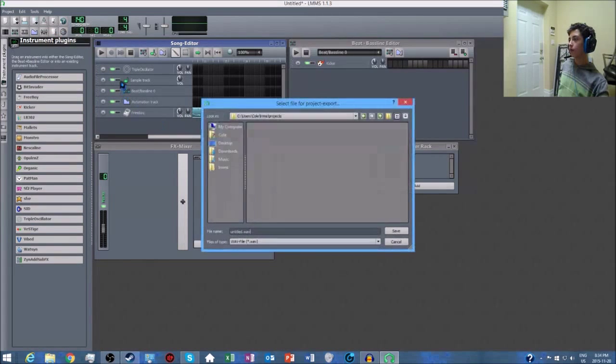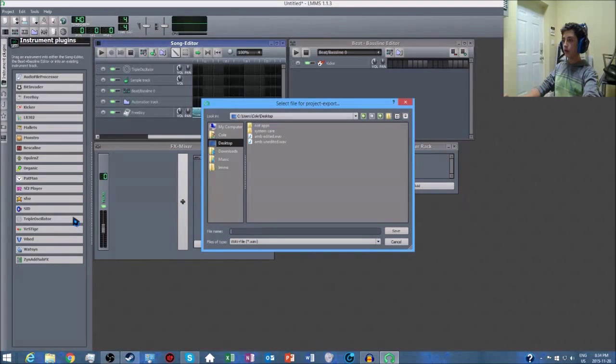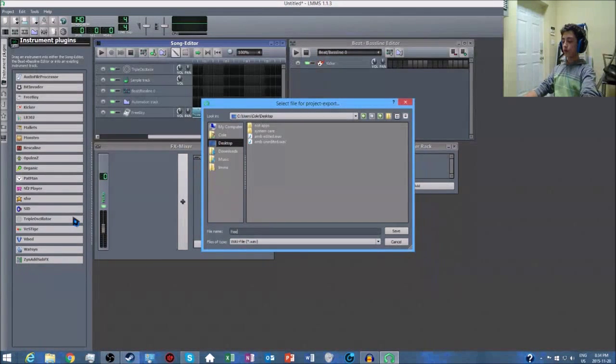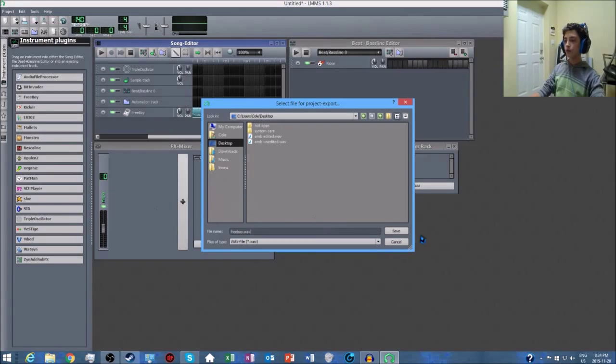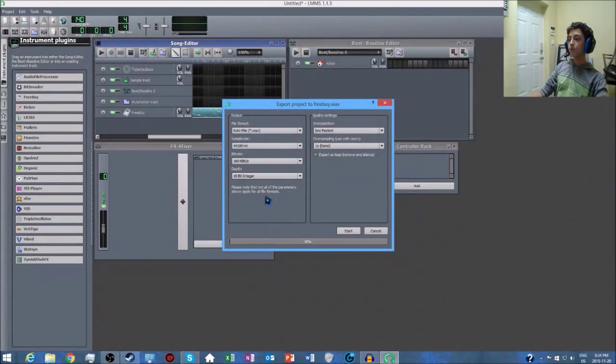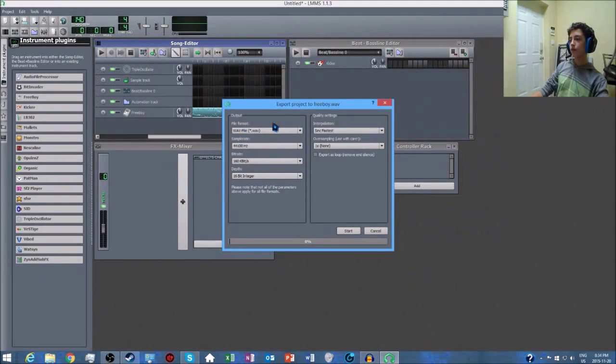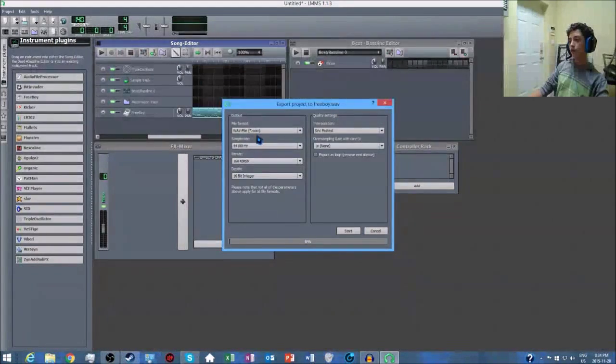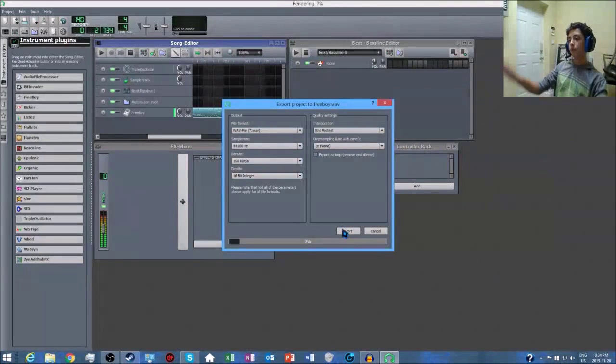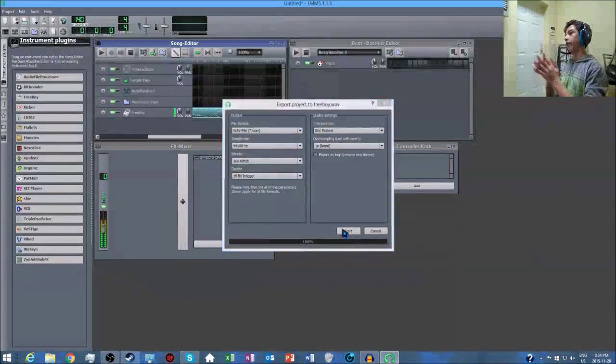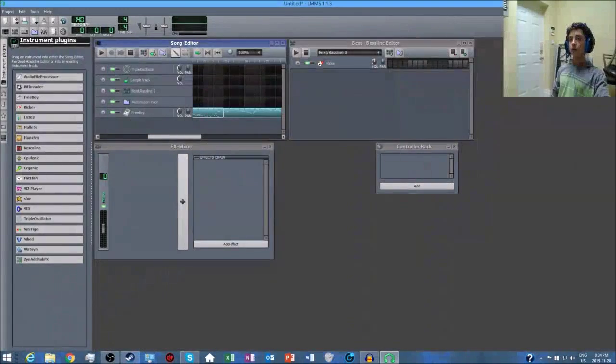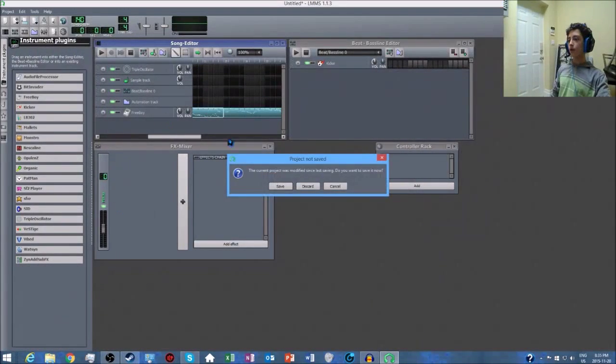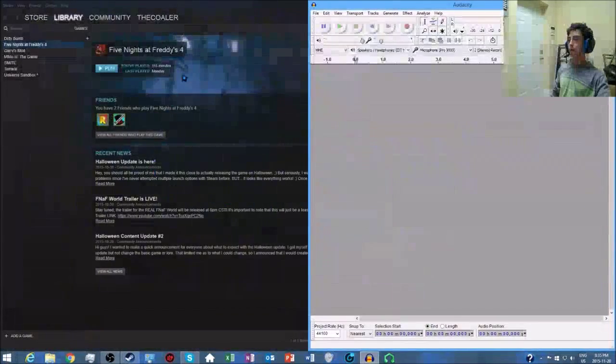You want to save it on your desktop, and I'm going to call this freeboy.wav of course. You save it, leave everything here as it is unless you want to change the file type, which I don't. I just leave everything as it is and then save it. Once you're done that, you can exit LMMS. If you want, you can save it, I'm not going to.